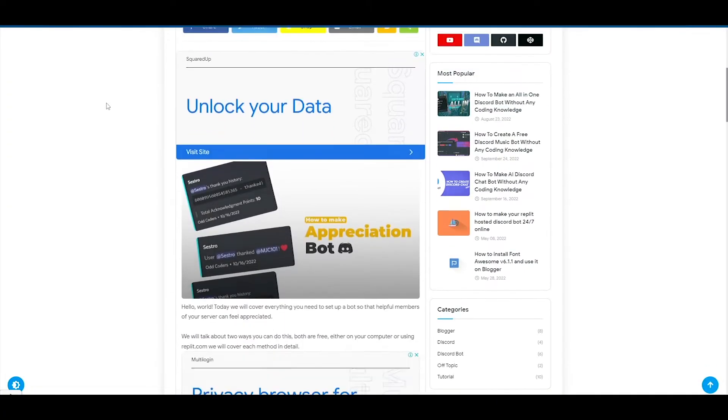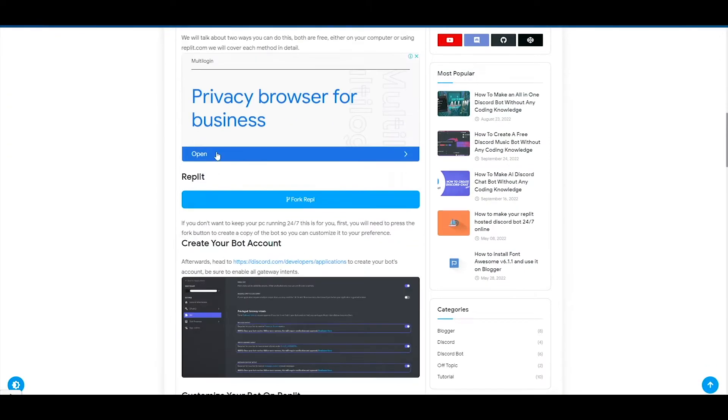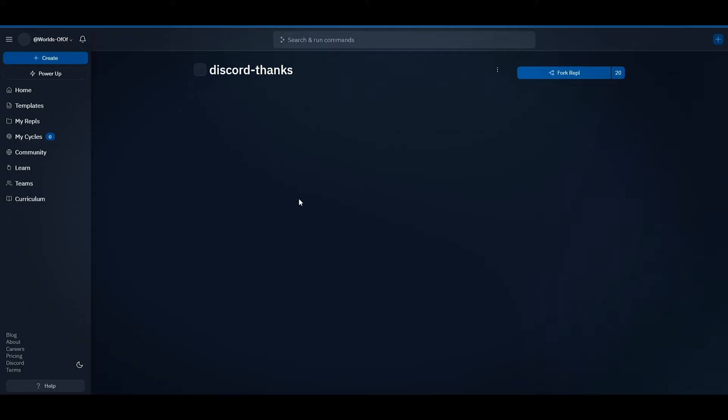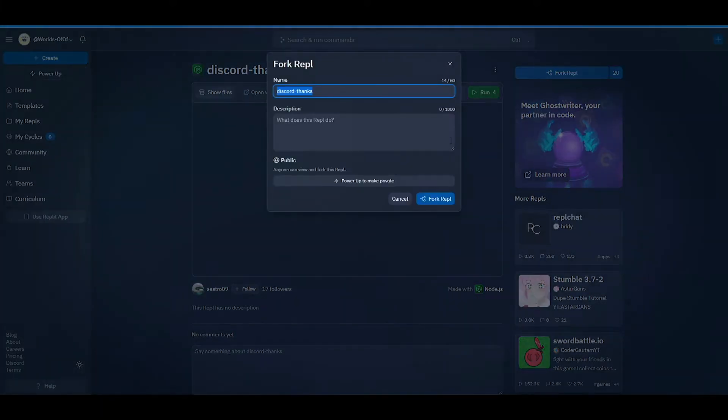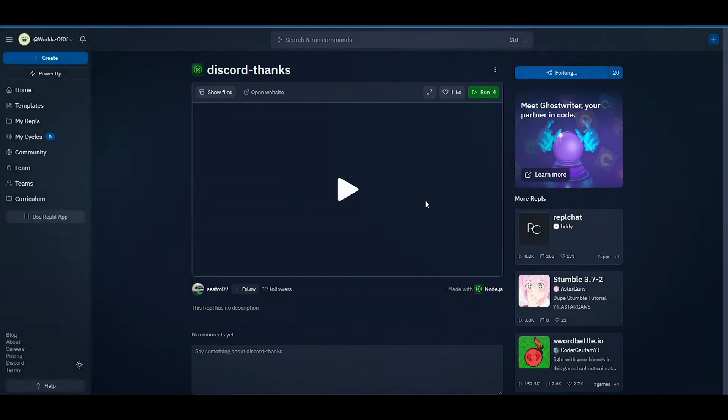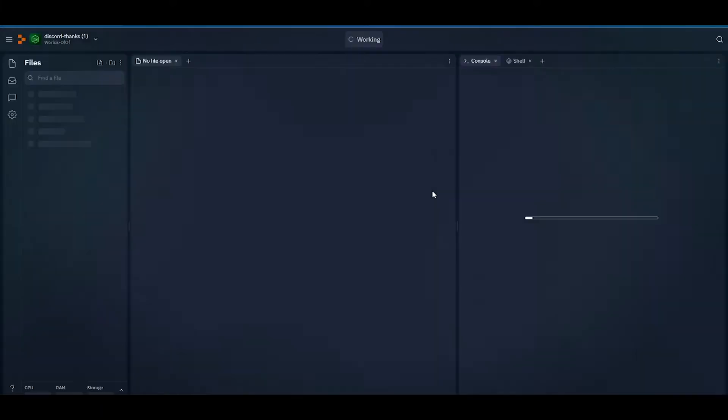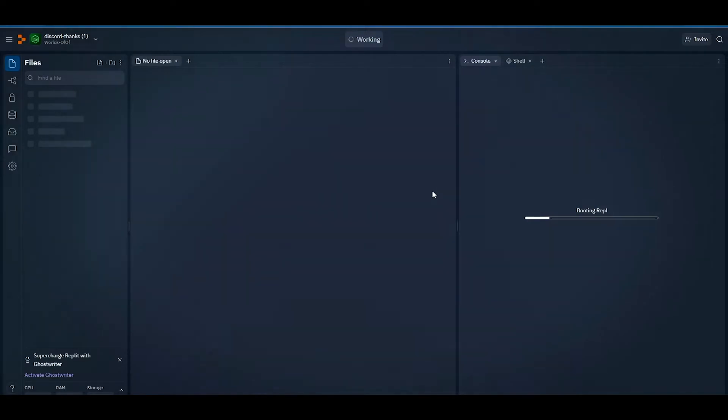Hello everyone! Finally, I'm back and in today's tutorial, I'm going to teach you how you can create a Discord appreciation bot with zero programming knowledge. So without wasting any more time, let's get into it.